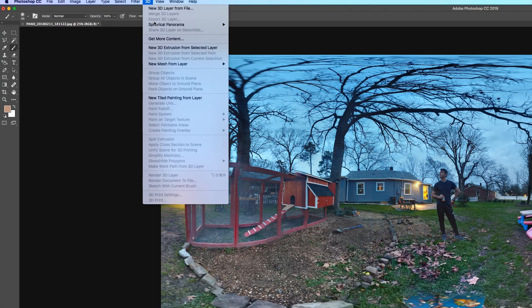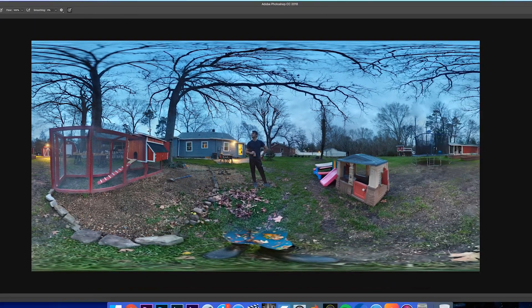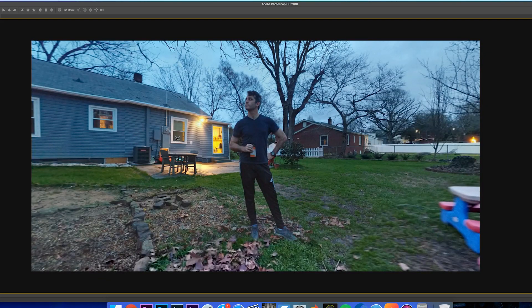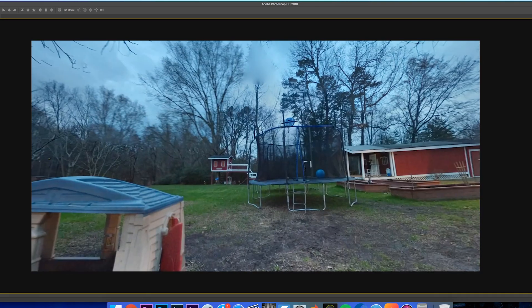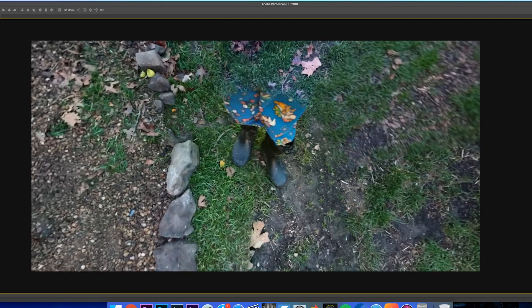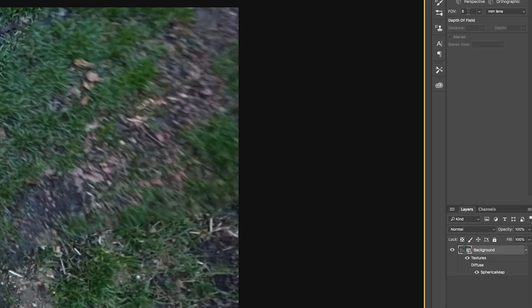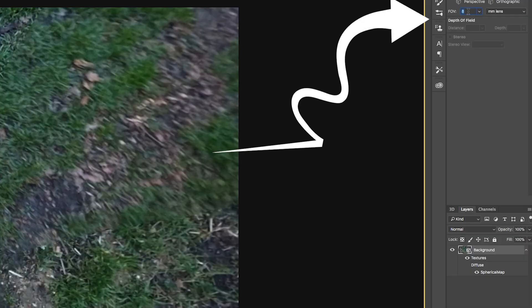Now watch this — I go to 3D > Spherical Panorama > New Panorama from Layer. Wait for it — this is the magic. All of a sudden we have a 3D image and I can grab it and move around. How cool is that? And there are your feet. The field of view is set to 8, which is roughly an 8mm lens and what people will see on Facebook, but I'll give myself a little more real estate and set it to 1 so we have room to work.